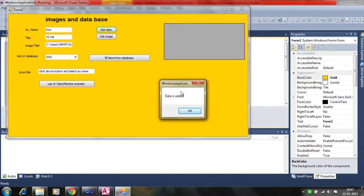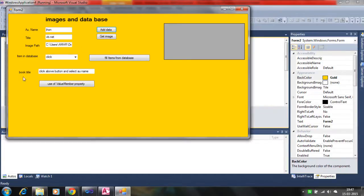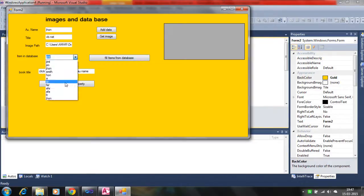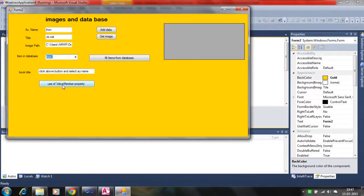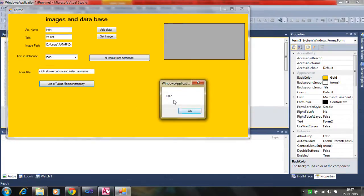We click here and the data is in edit mode. Now we fill the combo box — in the last tutorial we used the button method. Here we fill the value member and display member properties of the combo box. When we click on this, the ID is 12 because we are filling the value member and display member to the combo box as shown in the last tutorial.